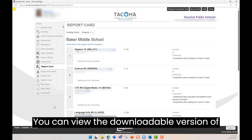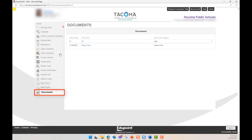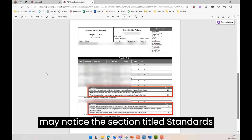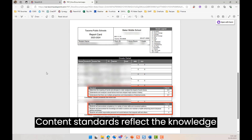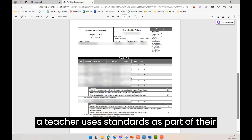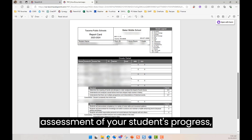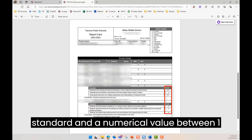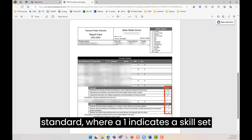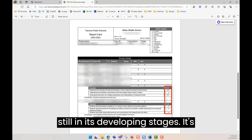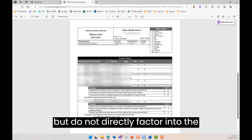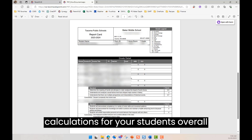You can view the downloadable version of the report card by opening the Documents tab and selecting Report Card. Here, along with grades and comments, you may notice the section titled Standards under some of your students' courses. Content Standards reflect the knowledge and skills students are expected to learn and develop in a given content area. When a teacher uses standards as part of their assessment of your students' progress, you will see a description of the standard and a numerical value between 1 and 4. A 4 indicates an exceptional skill set has been demonstrated for this standard, where a 1 indicates a skill set still in its developing stages. It's important to note that standard scores are a tool for communicating progress but do not directly factor into the calculations for your students' overall class grade.